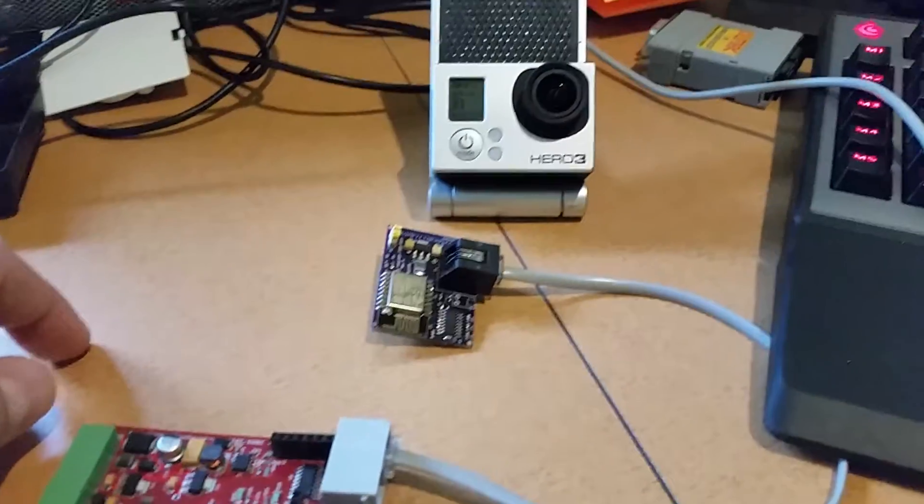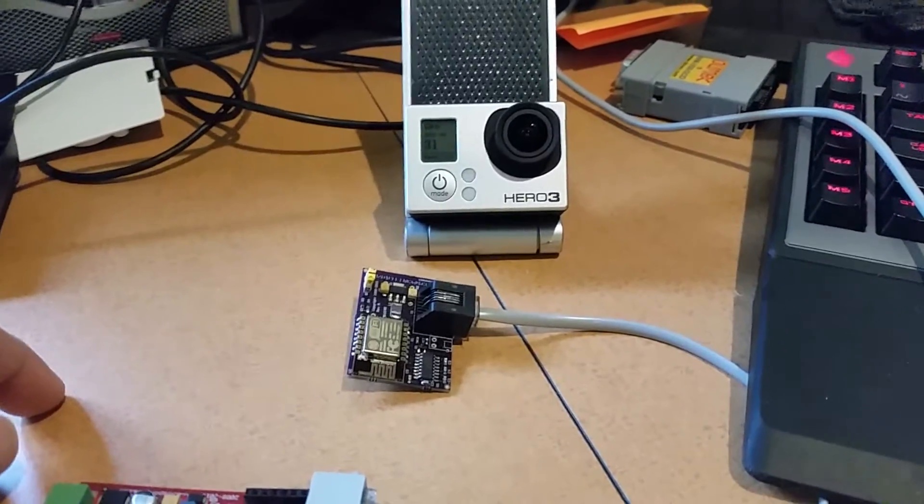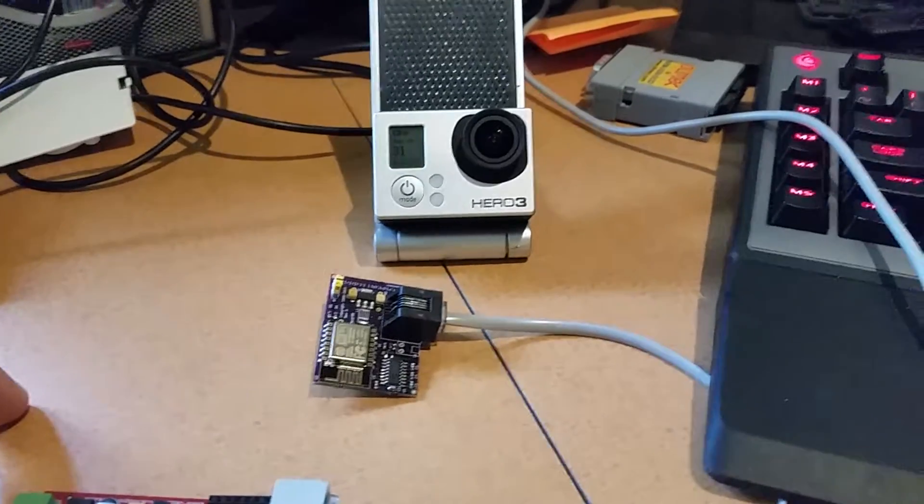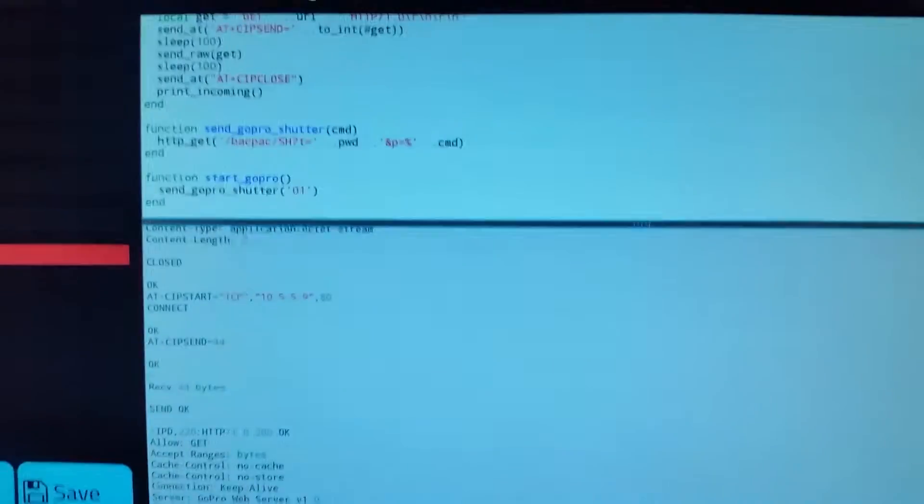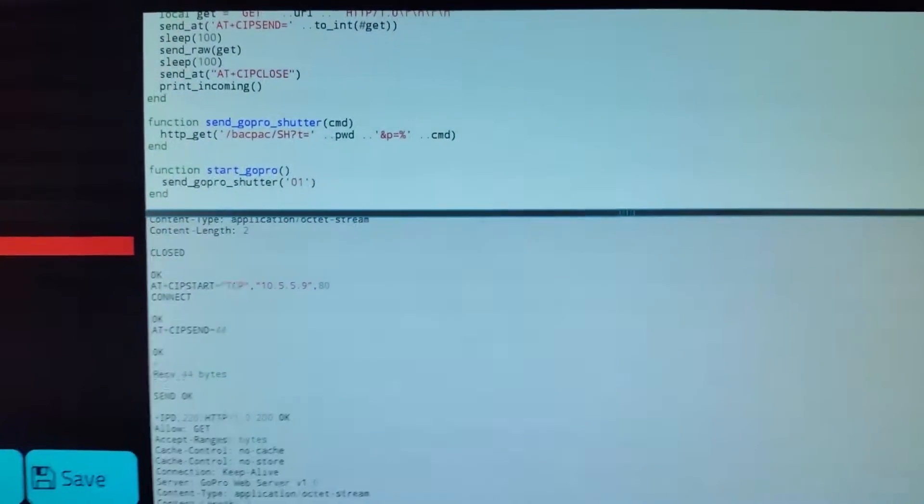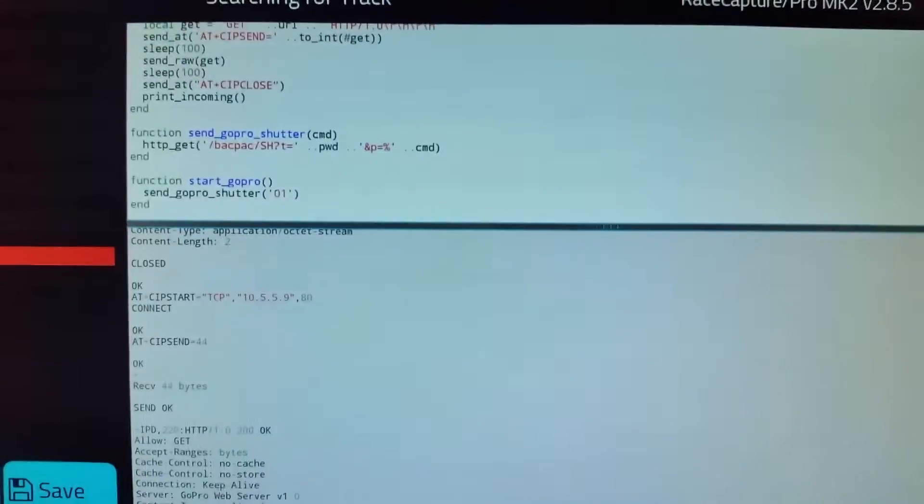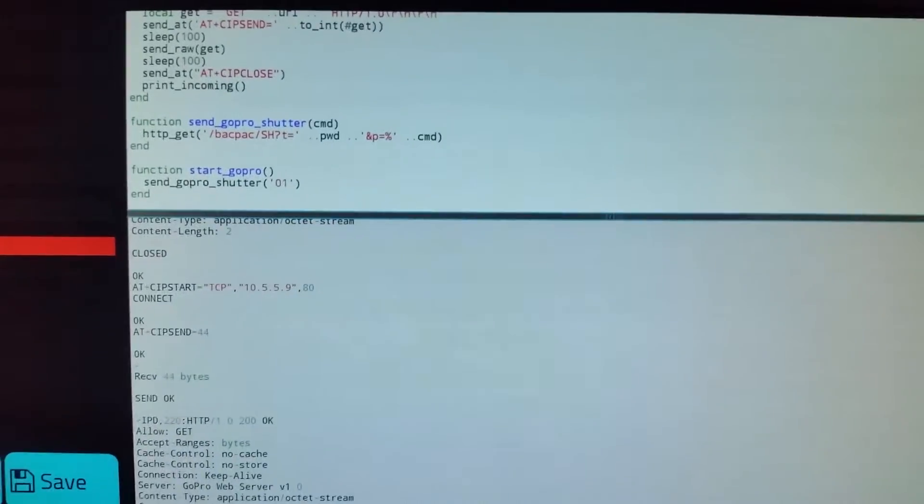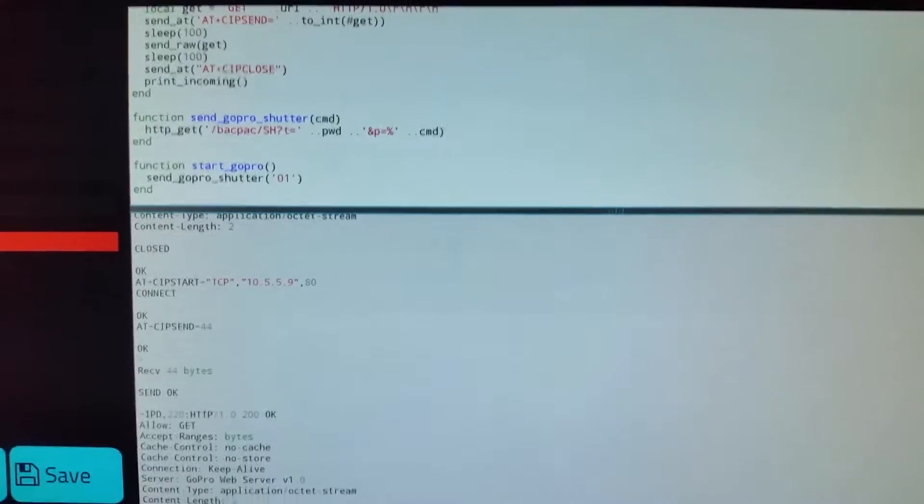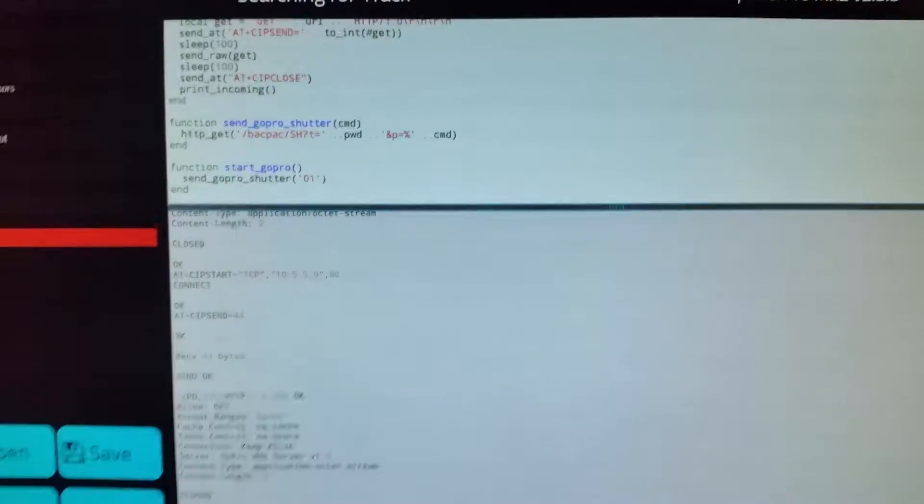I've developed a Lua script that will control the GoPro and send it the start and stop commands for recording. What I did was I simply connected the logic up so that when we flip the Race Capture upside down it will start the recording.